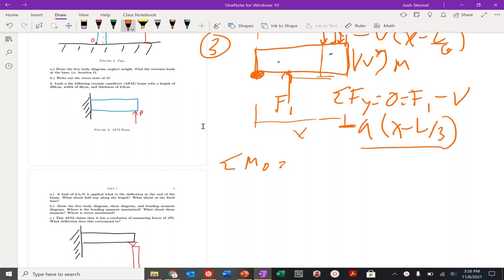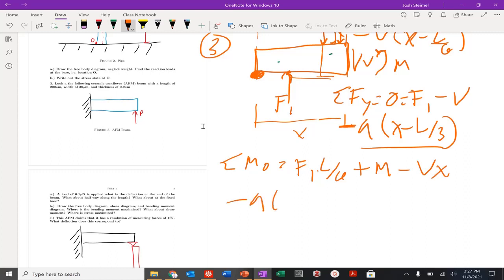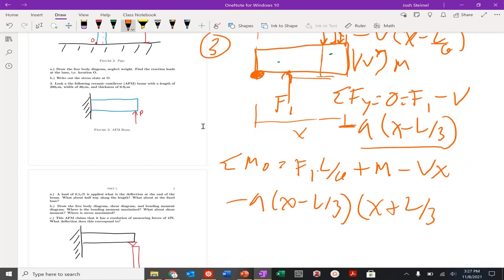For the moment equation, picking the origin as my reference point: positive f1 times l over 6, plus a positive moment, minus v times x, and then minus q times (x minus l over 3) applied at (x plus l over 3) divided by 2. That gives us the centroid of the distributed load. That would be our solution for the moment in this region.